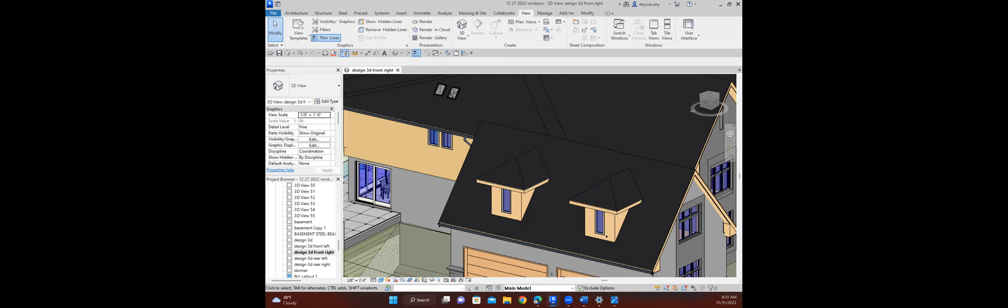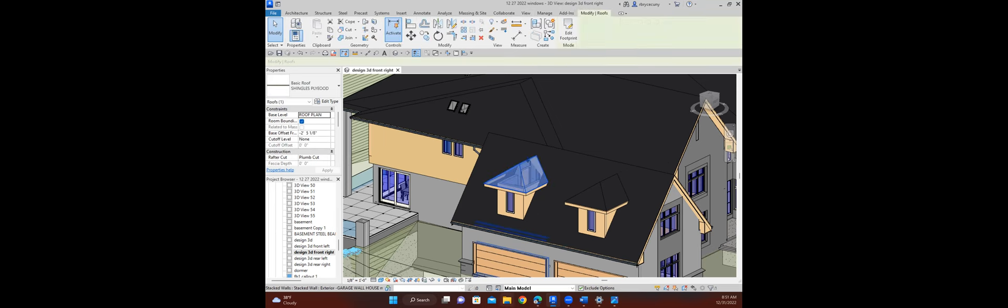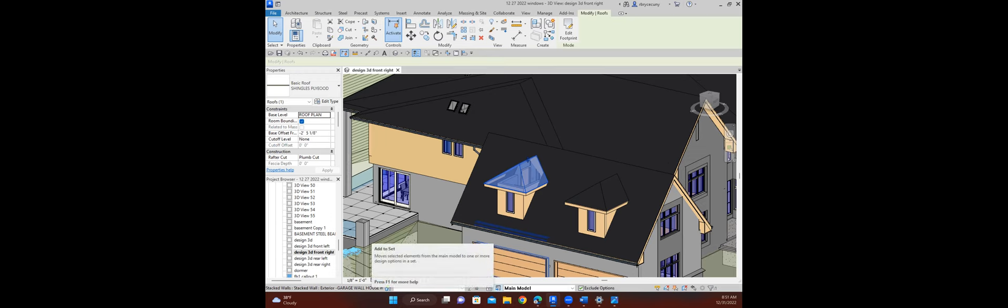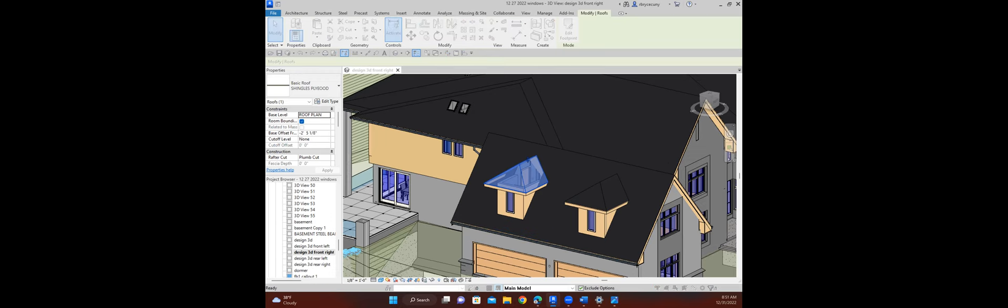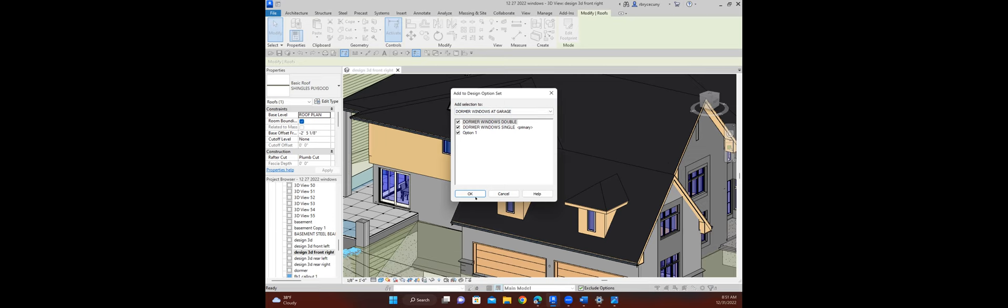But if we decide to make these dormers a little bit wider and he wants to see those options, then I might add the roofs and then change them for that. Anyway, I'll click on the roof just to show you. We have this little button down here that says Add to Set. These are my sets that I've already made.